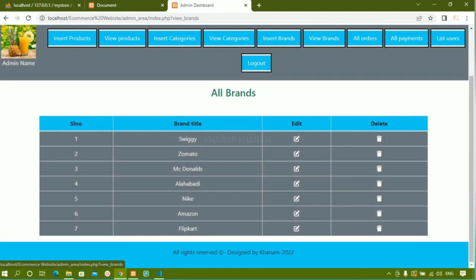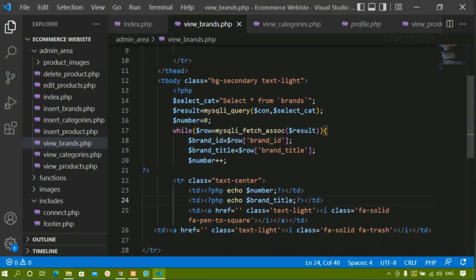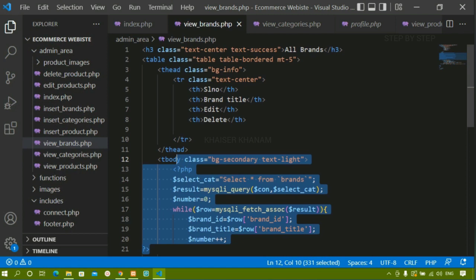Next we are going to see how to edit categories, how to edit brands, then finally how to delete categories and how to delete brands. This is very very simple — if you understand these kinds of patterns you can use them in multiple projects. Now we are done with this session. Next we are going to work on editing and deleting categories and brands.